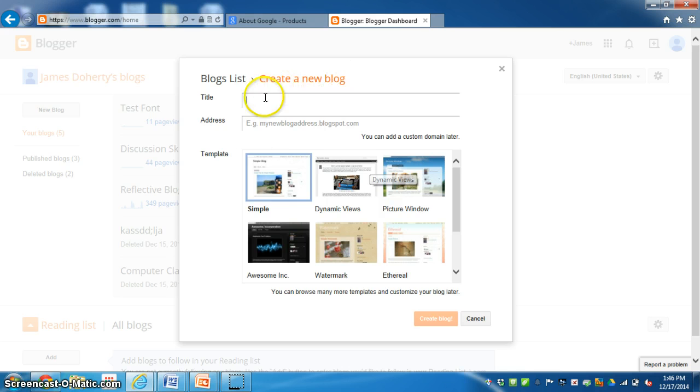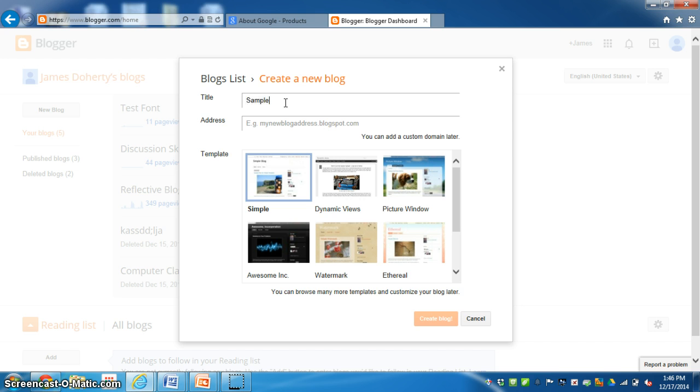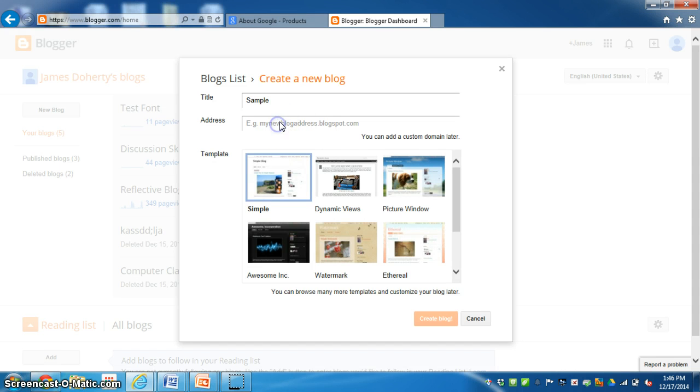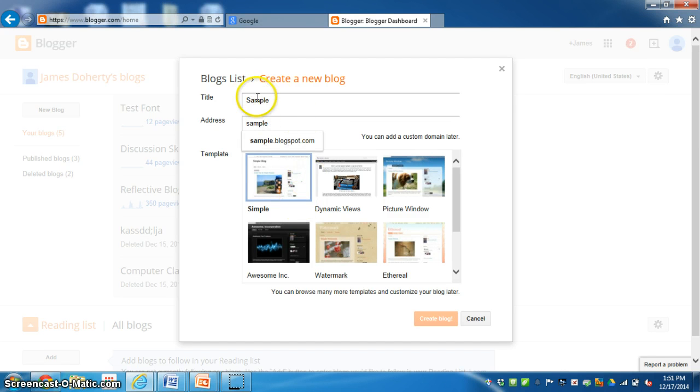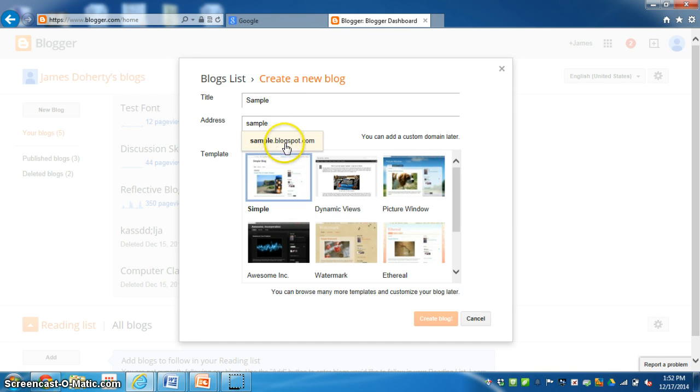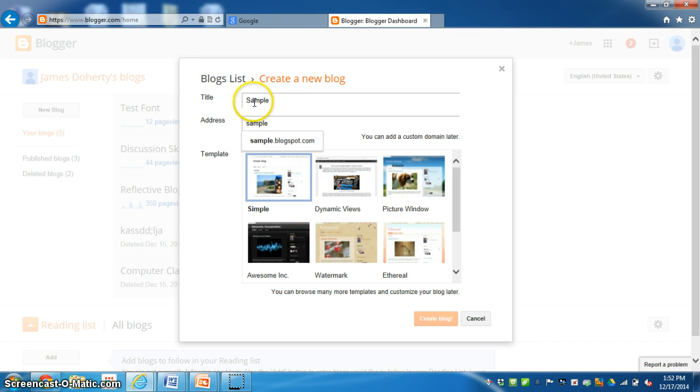After you click on the new blog this window appears and you can title it. Title it anything you want. I'll title it sample and then I'll click down here for the address. After you title your blog you want to give it an address. You can start typing in your address and it appears down here to click on. You want to try to see if you can get the title and the address the same just to keep it simple for when you share it with other people.